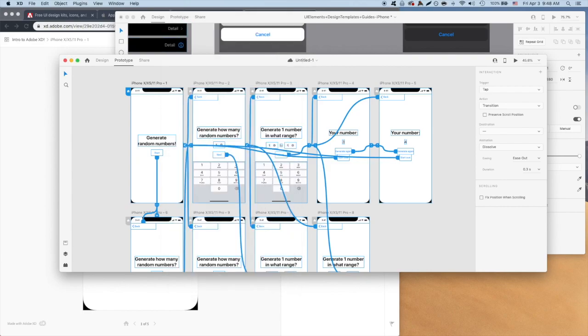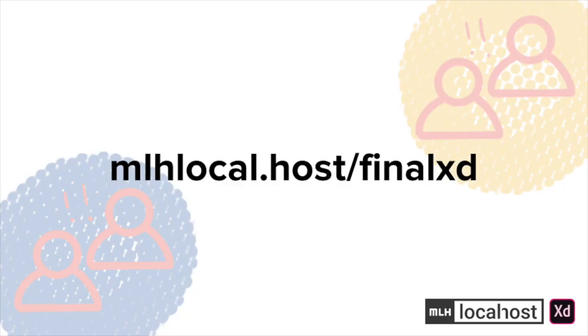Nice, we've got a basic RNG app done. You can access my copy of the final prototype at this link here if you ever want to reference it.